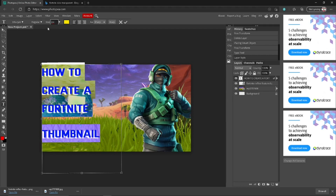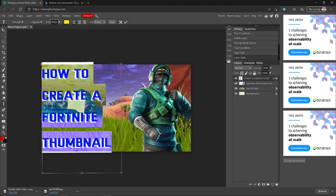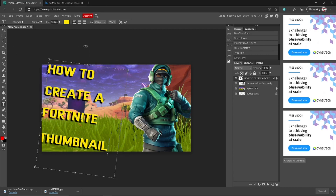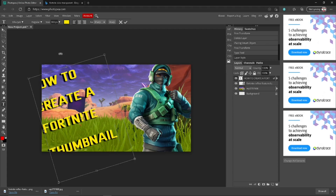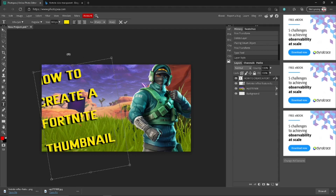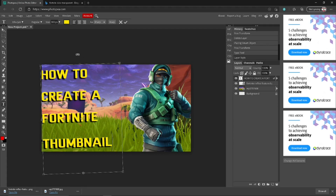I'm going to resize it to 300 since it's a little bit small — it will look really good. Oh, it didn't even do that. It's because this website is so glitchy.